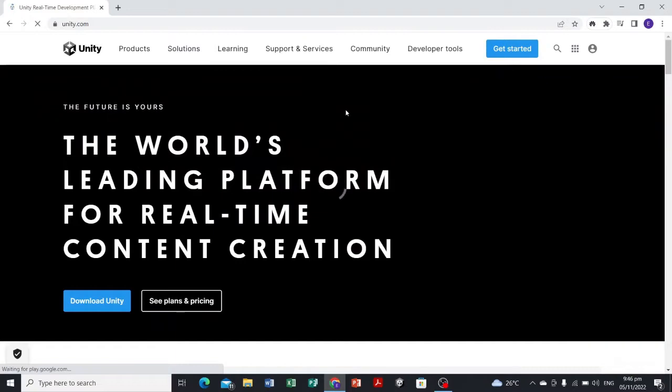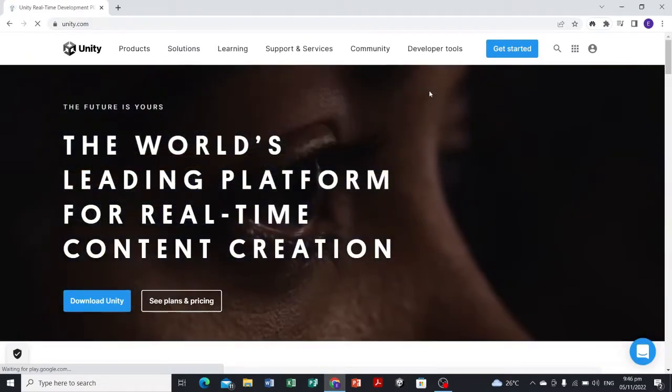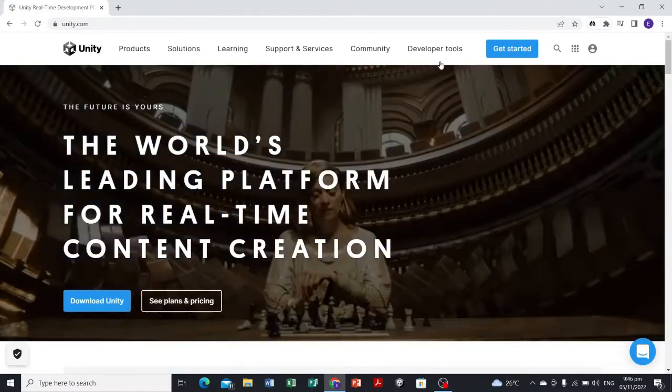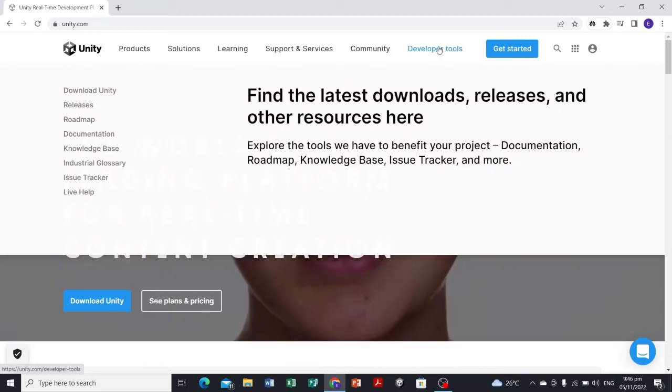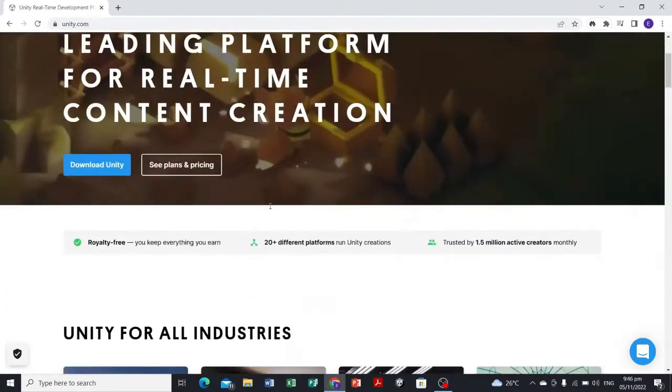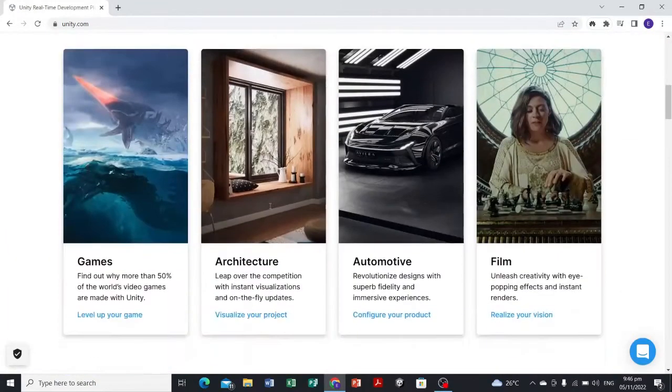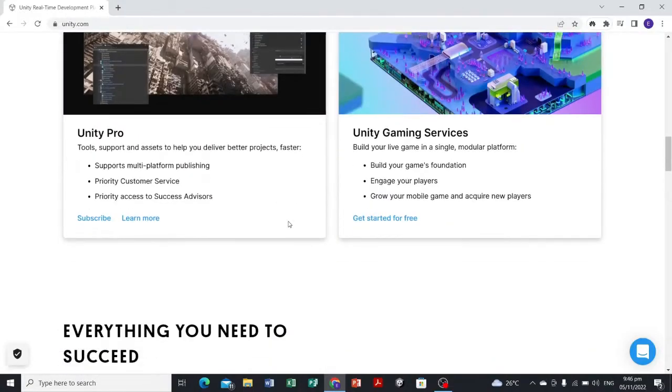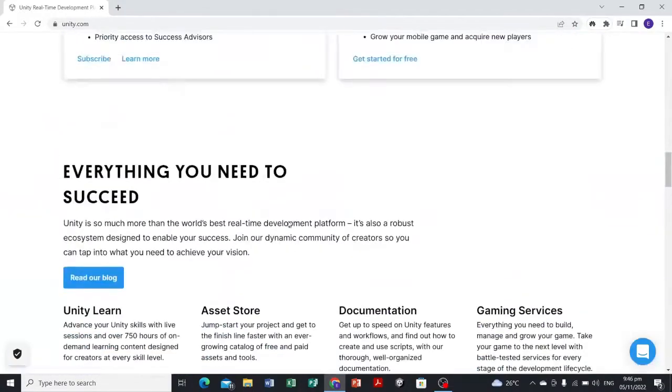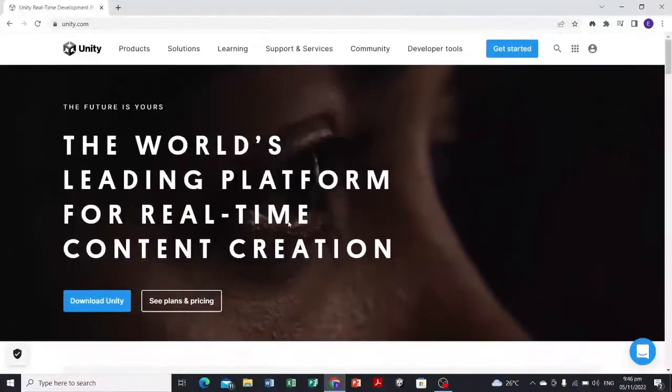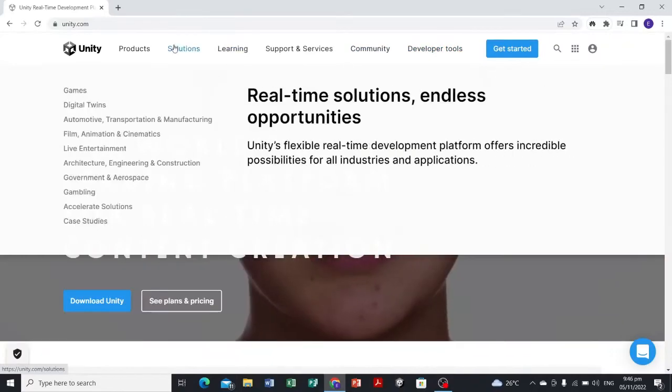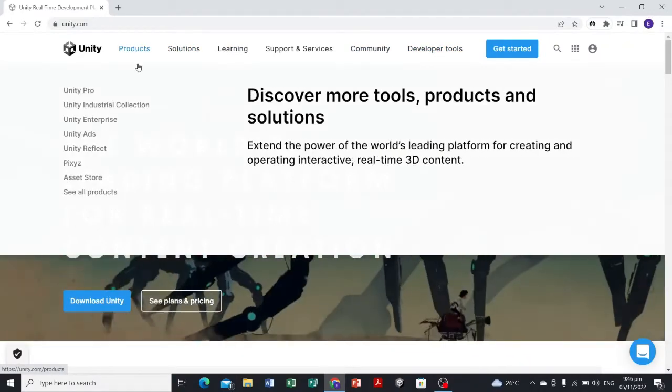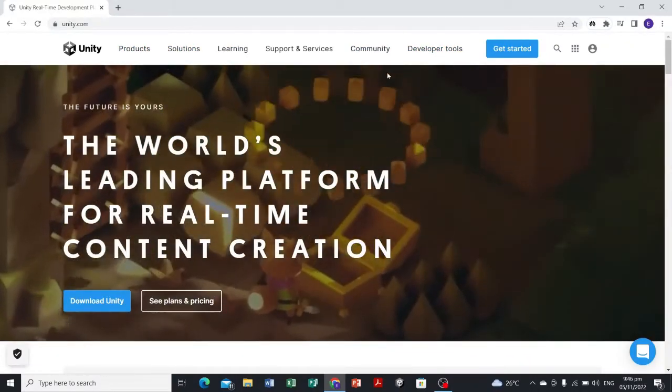Here in Unity, we have the website unity.com. You can explore here if you want to know everything about Unity. We're going to head to the Developer Tools tab and select Download Unity.